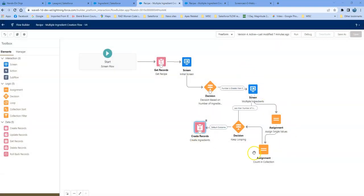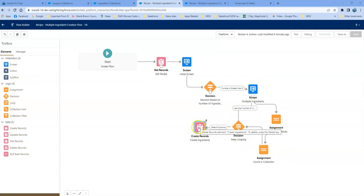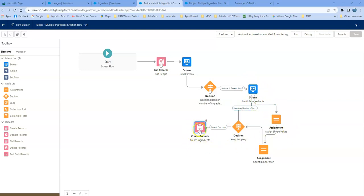So however many you have, you can do it this way and loop through. You don't have to create the ingredients right away — you might have other things going on in your flow, but you need to create X number of records. At some point you can create the records from the collection variable.